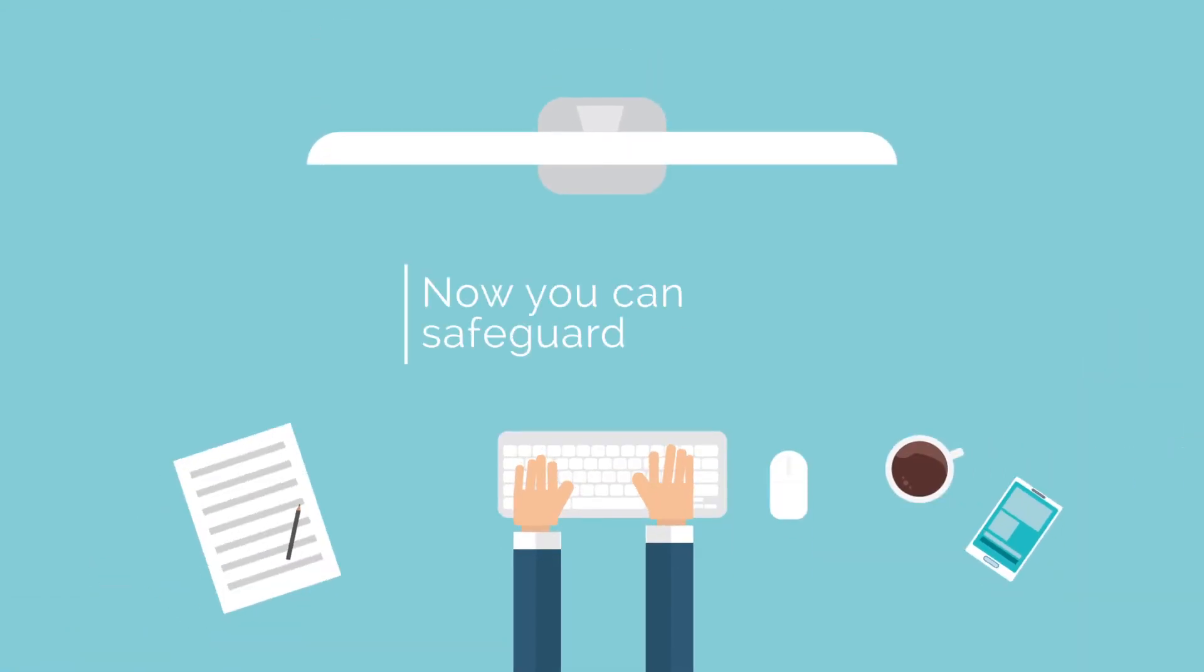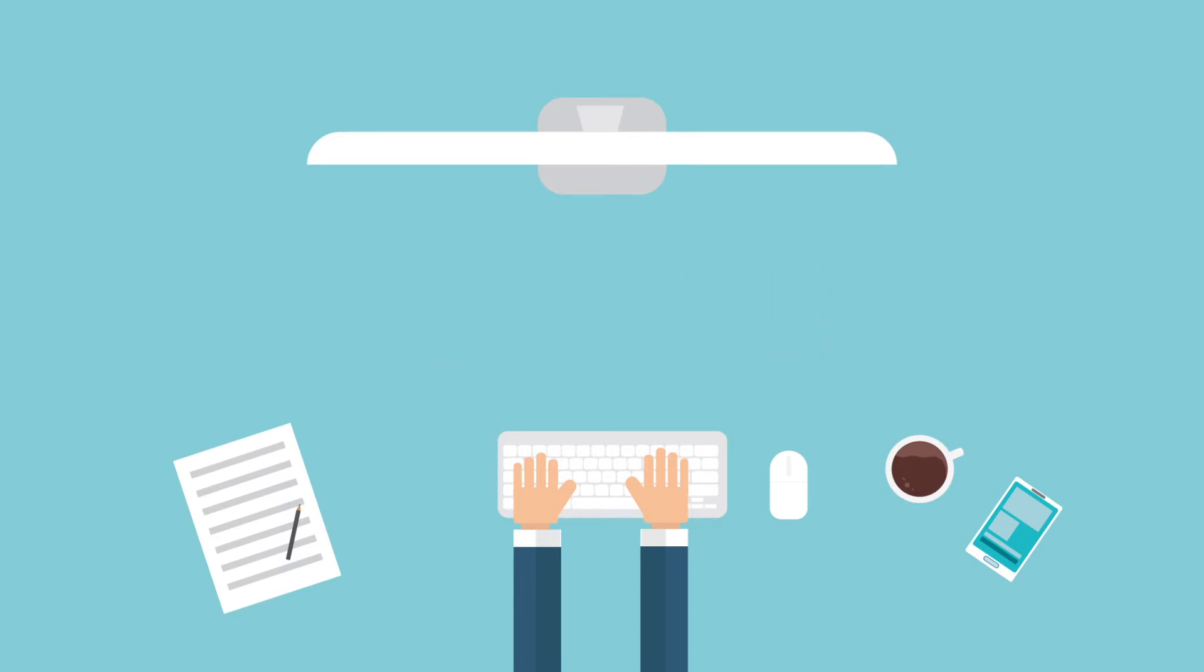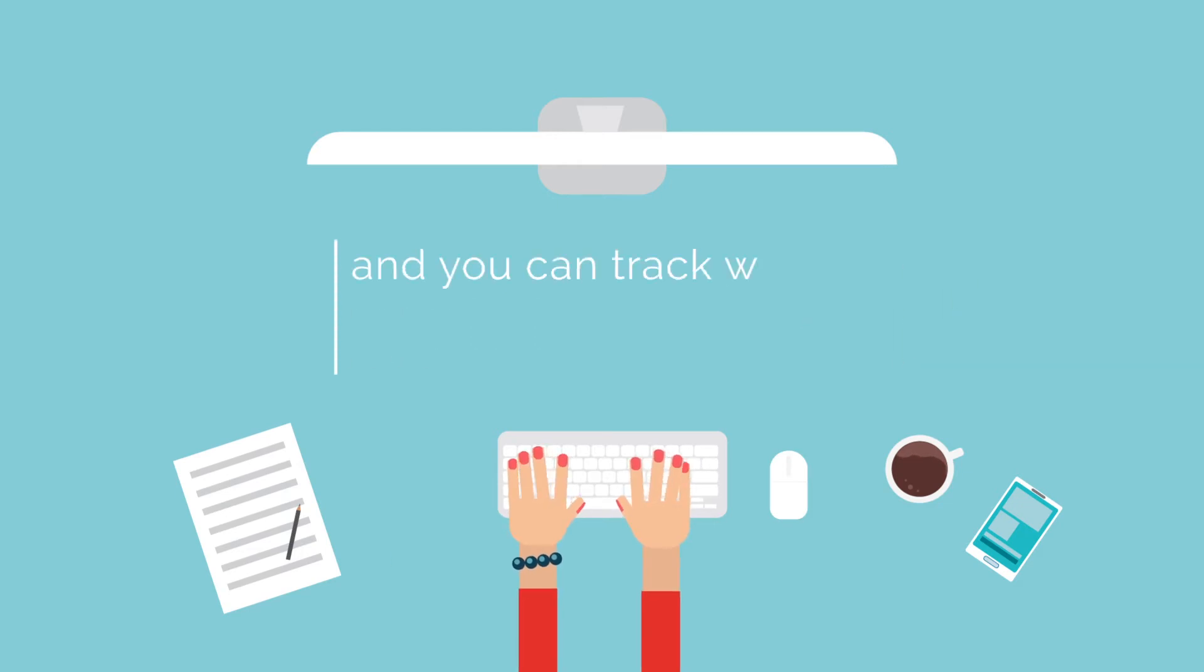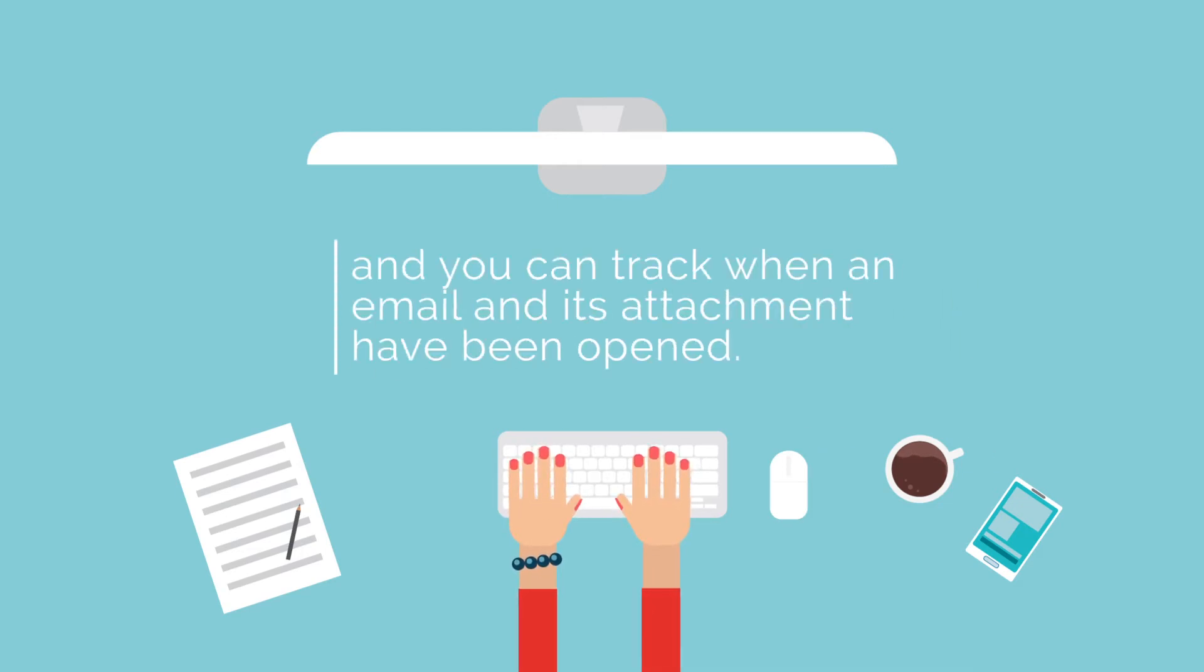Now you can safeguard your data using your existing email addresses and email systems. You can authenticate the identity of your email recipient before granting access. You can track when an email and its attachments have been opened by a verified individual.